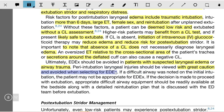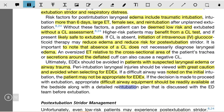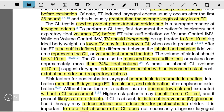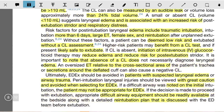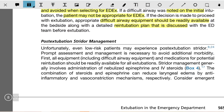Ultimately, extubation should be avoided in patients with suspected laryngeal edema or airway trauma. Laryngeal injury should be viewed with great caution. It is also difficult if a difficult airway was noted on initial intubation — the patient may not be appropriate for extubation. If the decision is made to proceed, appropriate difficult airway equipment should be readily available at the bedside, along with a detailed re-intubation plan discussed with the team before extubation.